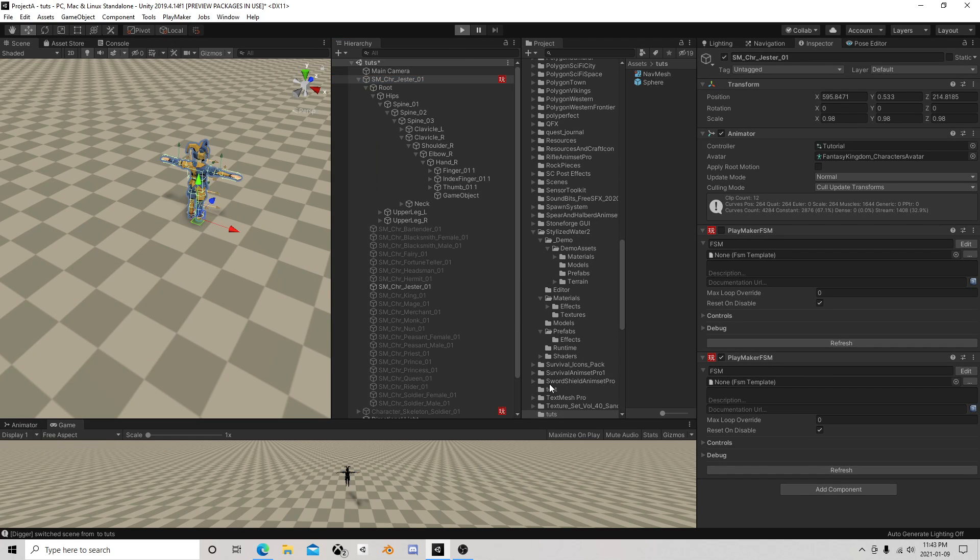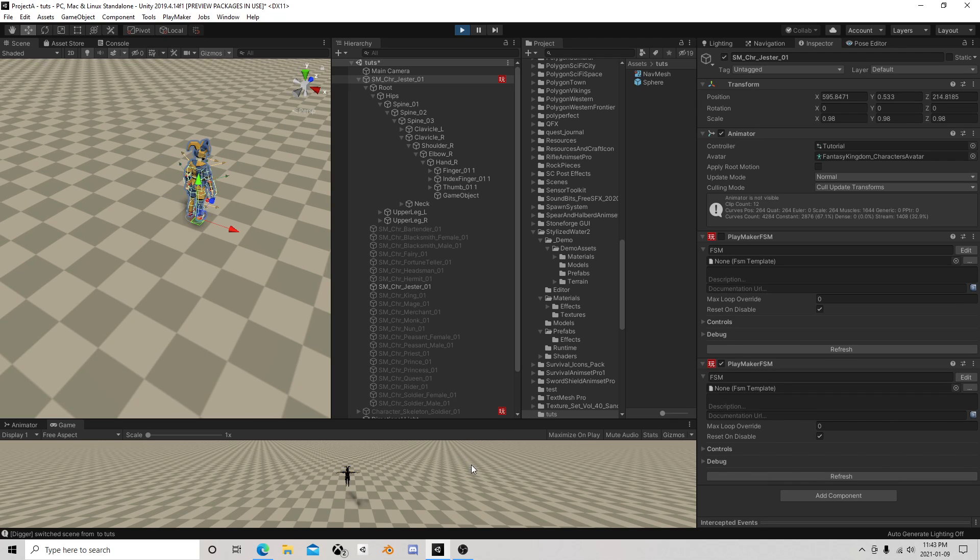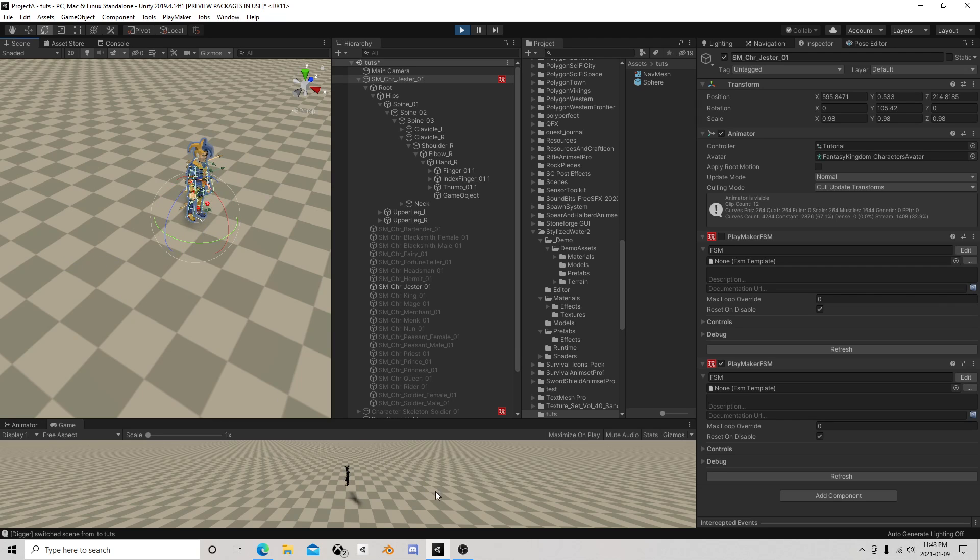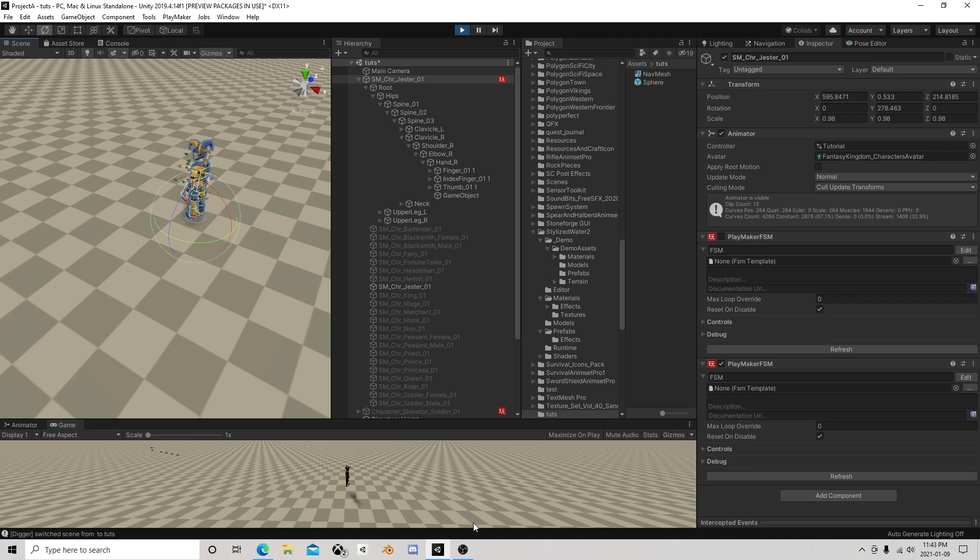And he's now firing from the hand position going in the same direction as the player, just like that.